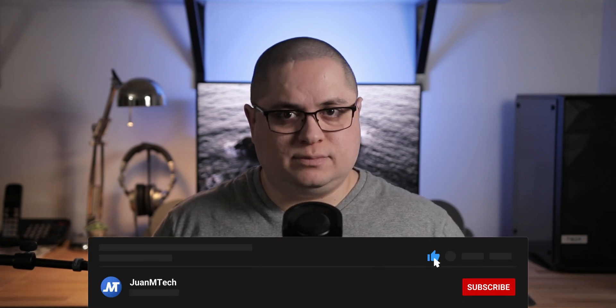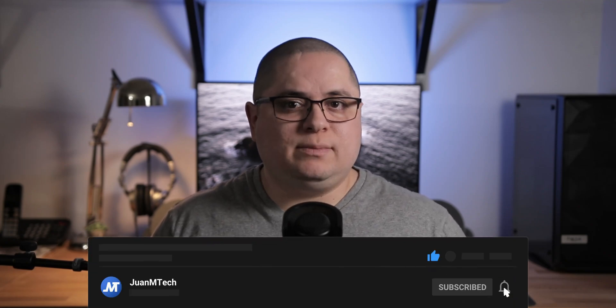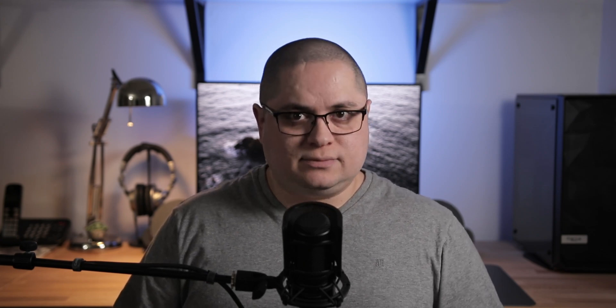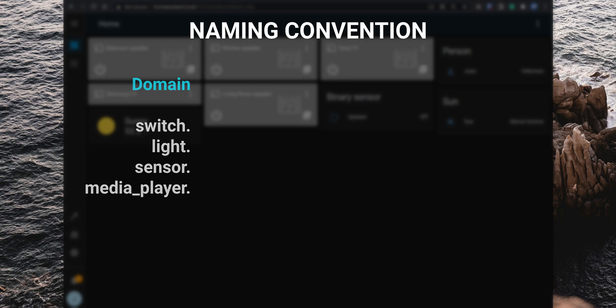One thing that I believe is good practice to do before configuring the Home Assistant dashboard is to go over your entities names. You want to create a naming convention that you can follow when naming your entities. This will make it easier to search for a specific entity and also differentiate between similar entities. An entity's name starts with the type of entity that it is, aka domain. For example, a switch, a light, a sensor, media player, etc.